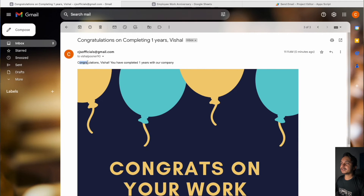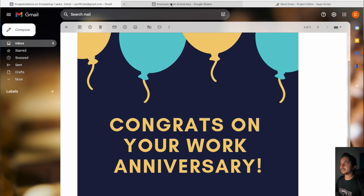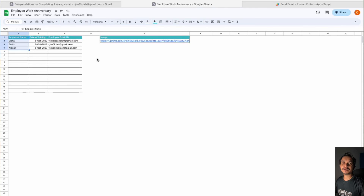If I click on these emails, you can see we have mentioned congratulations, the employee name, and how many years they have completed in the organization. We have also inserted the image taken from the URL. This is how you can automatically send emails to all people who have completed their work anniversary. I hope you like this video — please like, comment, and subscribe to Excel Doors. Thank you so much for watching.